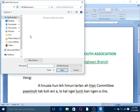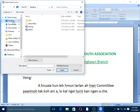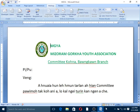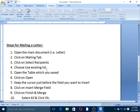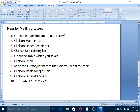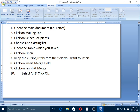Save the file. Enter the file name, then select and click Open. Click on Open. Step number 6: keep the cursor just before the field you want to insert.